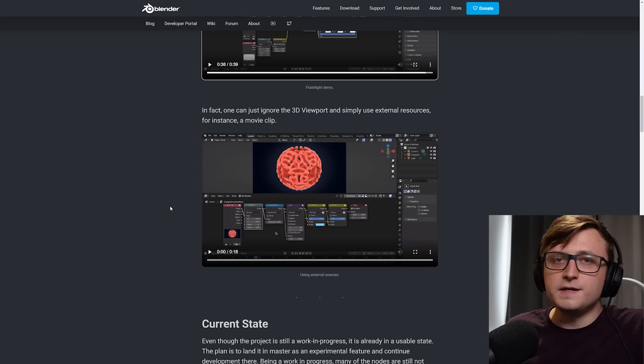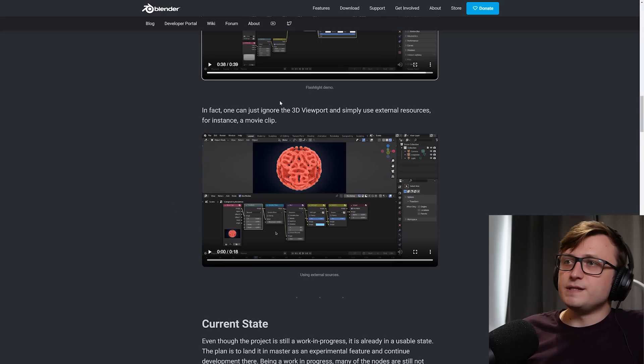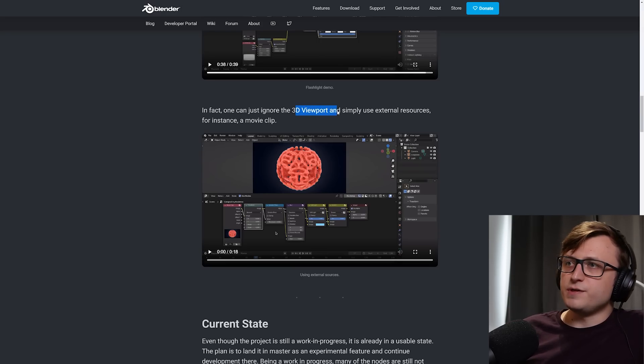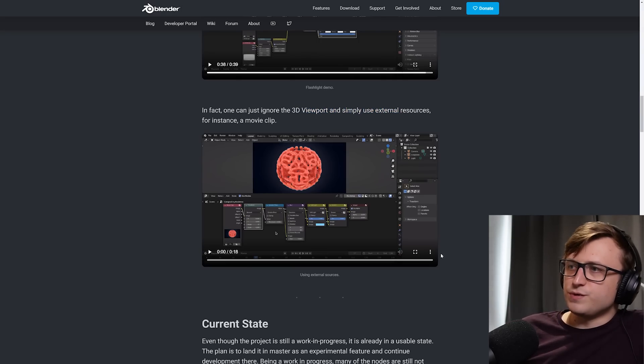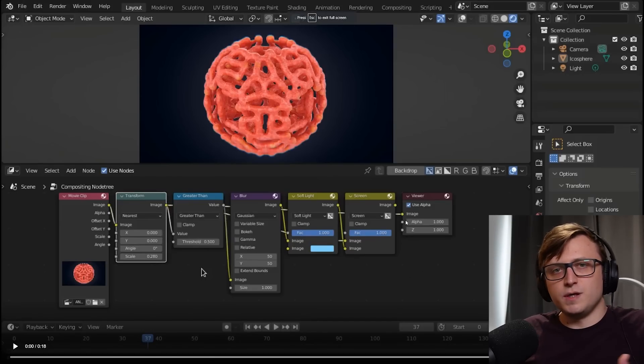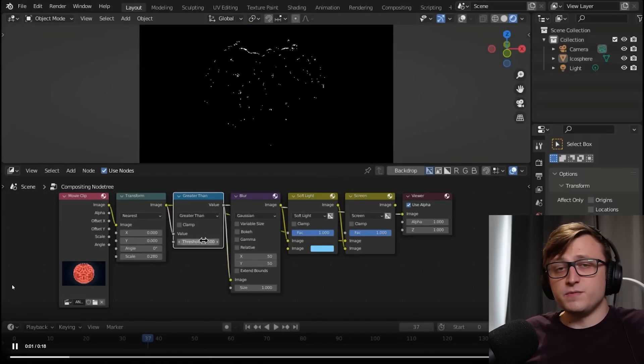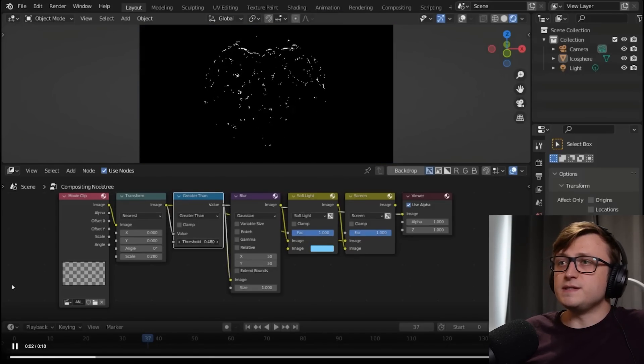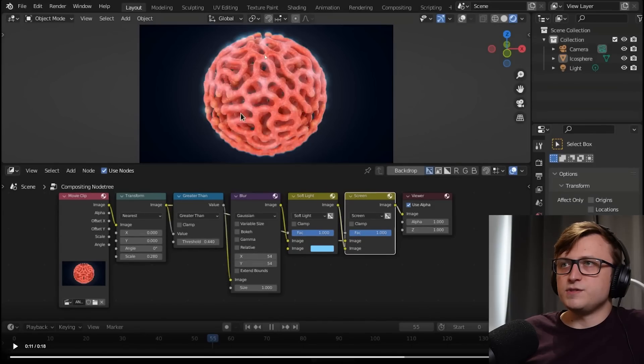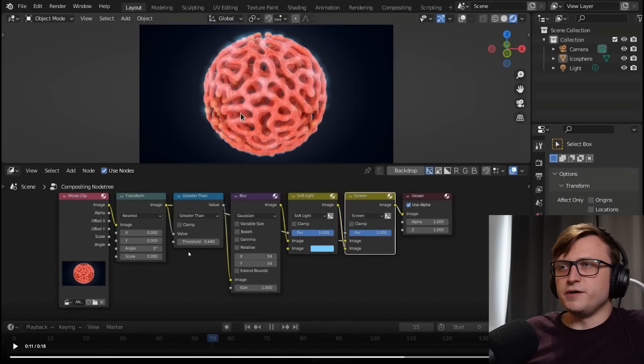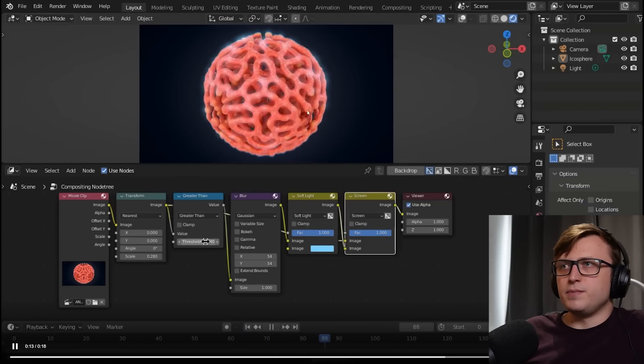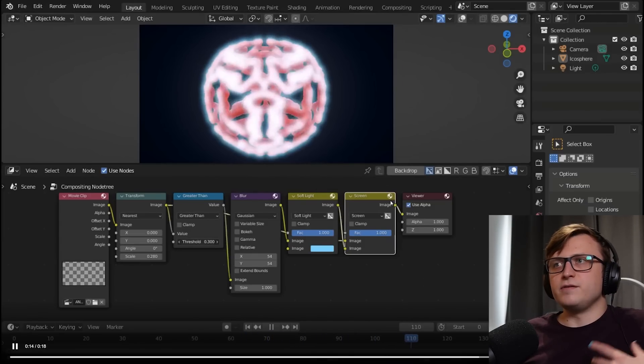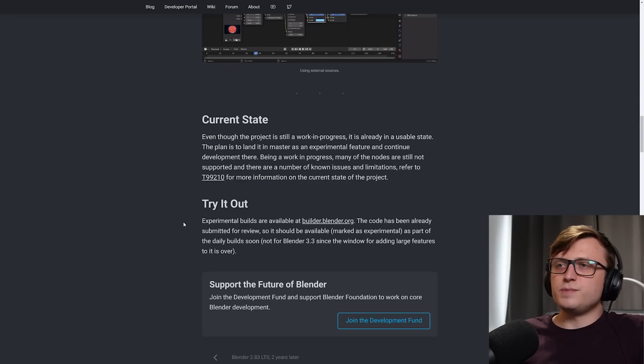Very cool. Now you don't just have to use this for your 3D scene. You can just ignore the 3D viewport overall and use external resources. So for example, you can do this real-time compositing over the top of other movie clips. That's also something I used to do in Unity. So you can see the different nodes here to modify the video clip. They're essentially adding like a custom type of bloom by doing a soft light over the blur. And then you can see the video clip playing and we can see the effect in real time there. That's super handy.